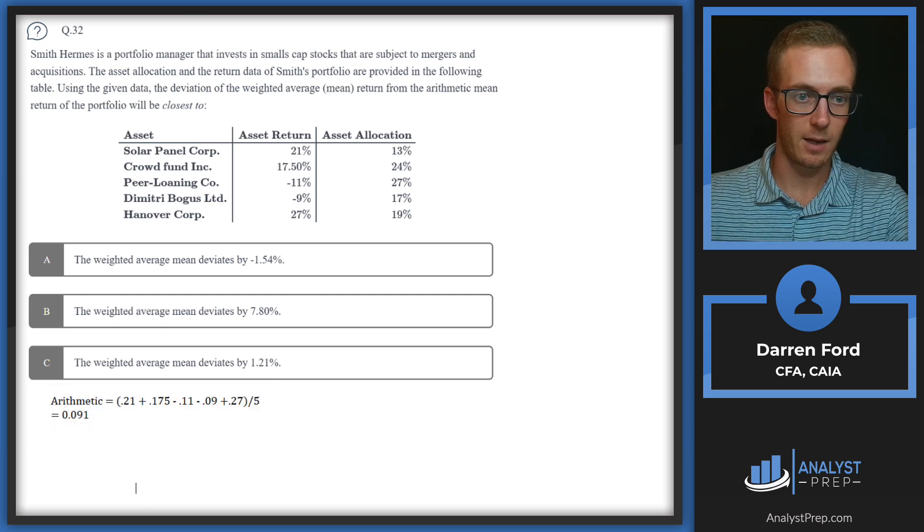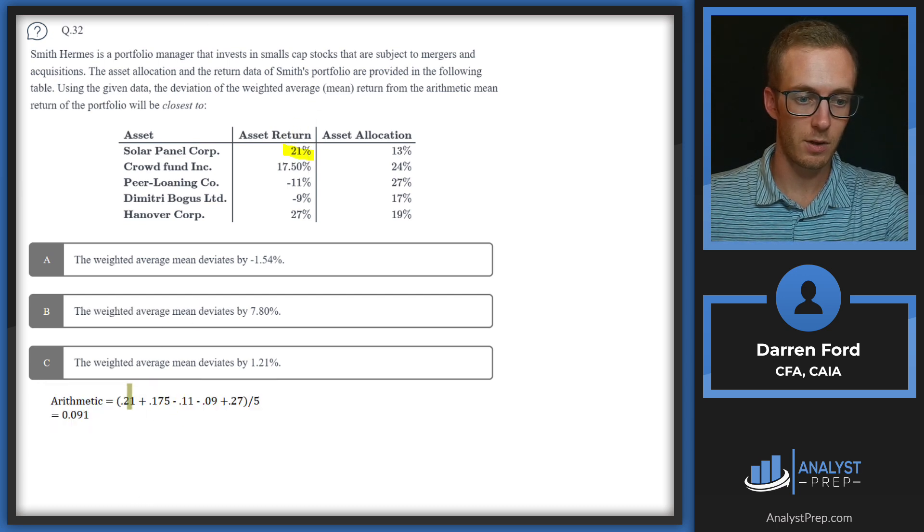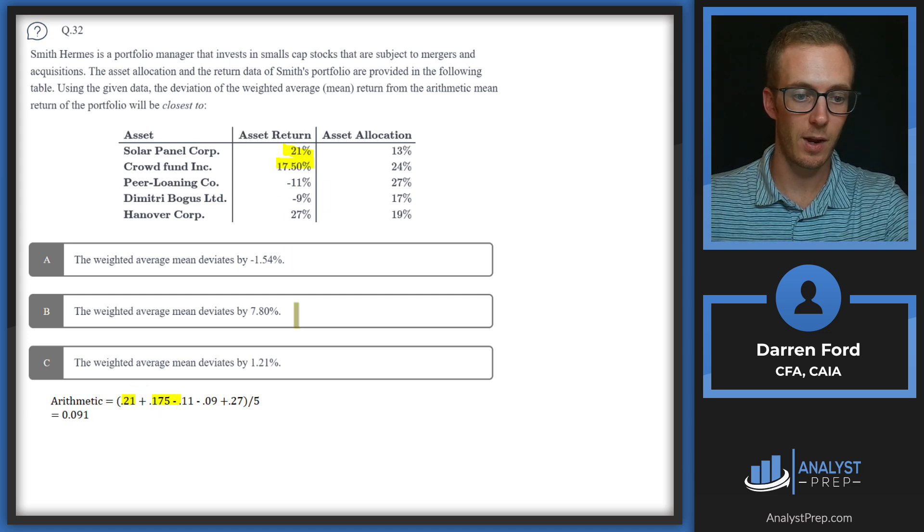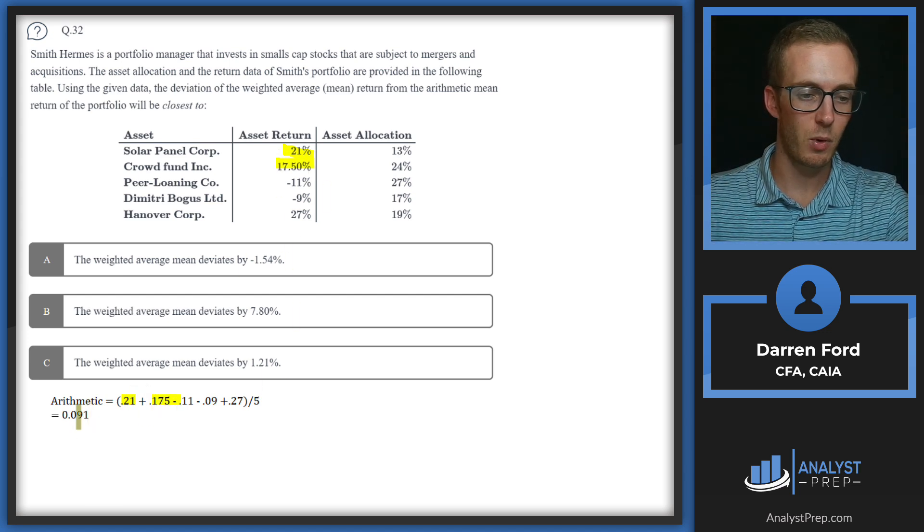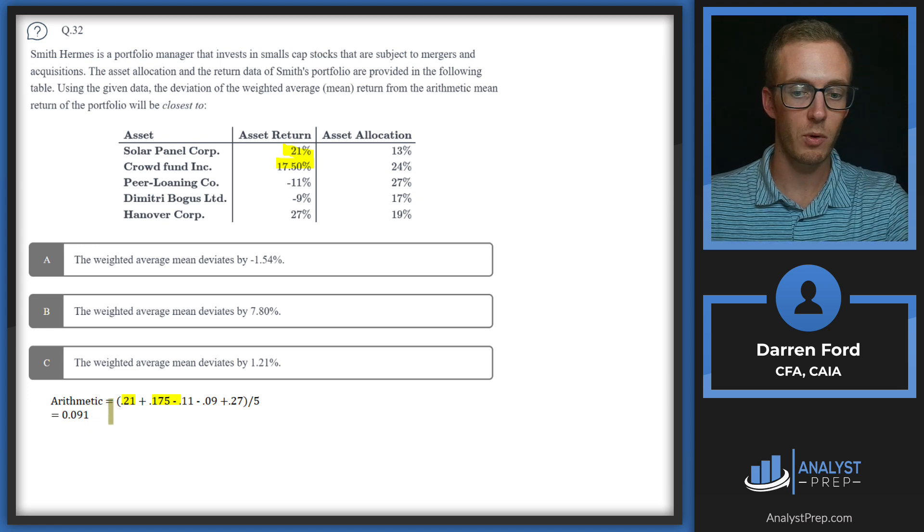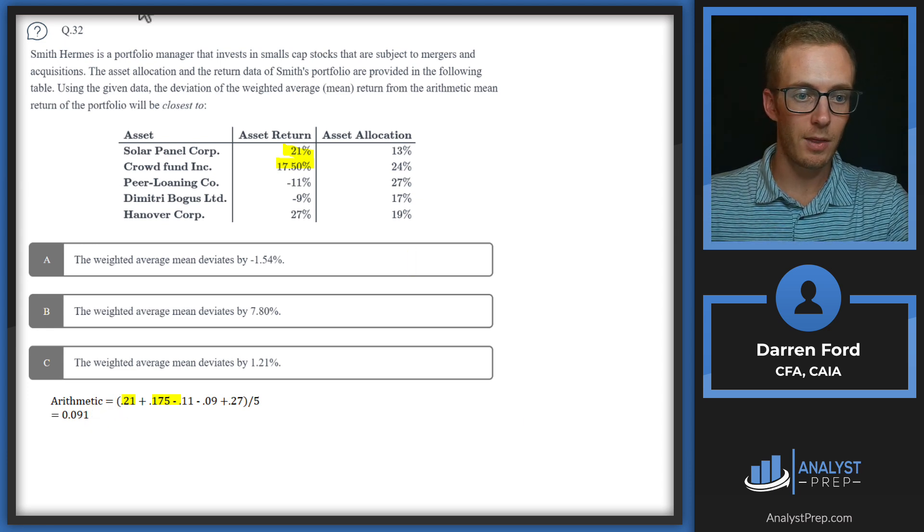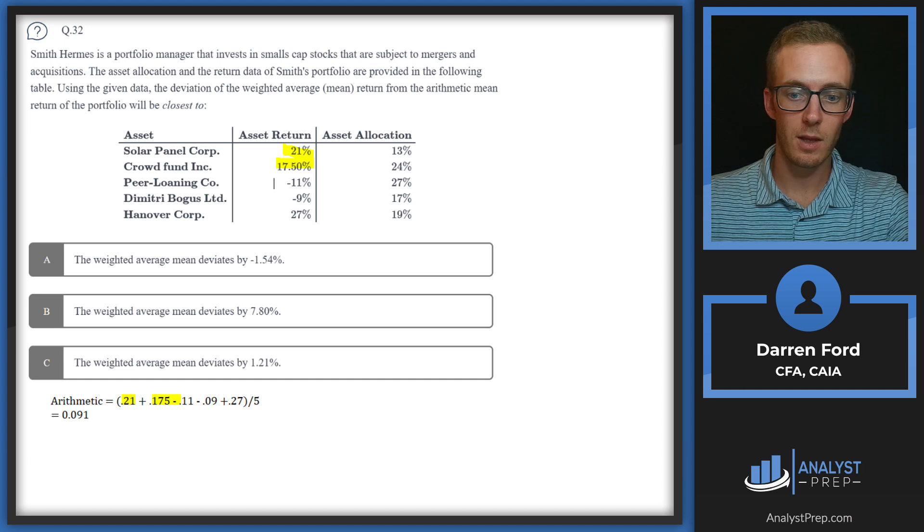We're going to find these two different means. We're going to find the arithmetic mean, which is just going to be these asset returns, and we're going to divide by five. So we're just adding up these numbers, the 0.21, 0.175 for 17.5% and so on, divide by five, we get 0.091 or 9.1%.